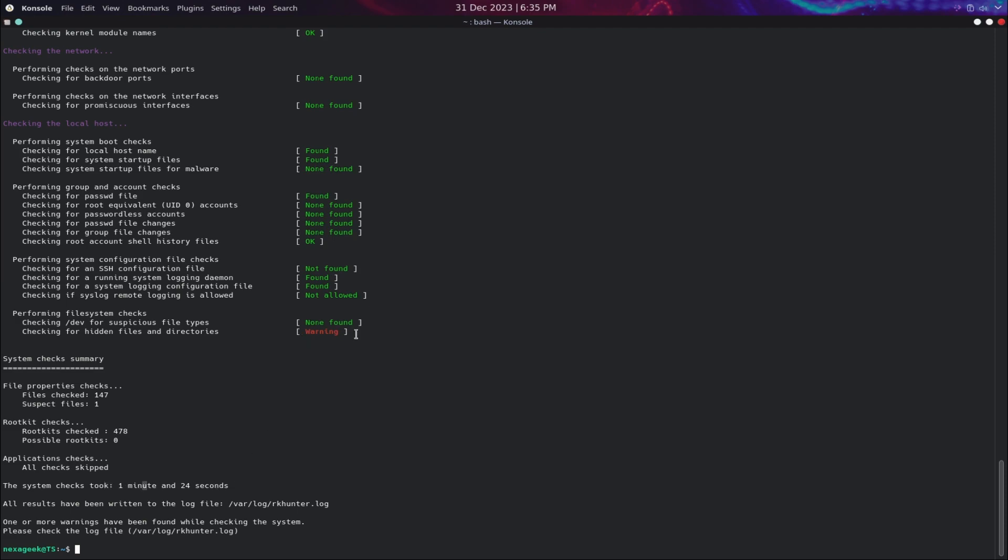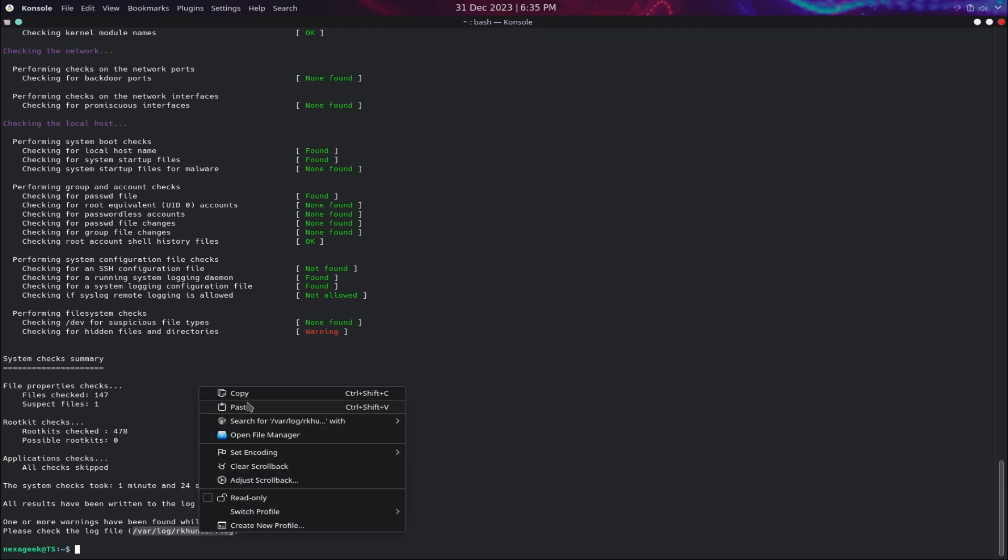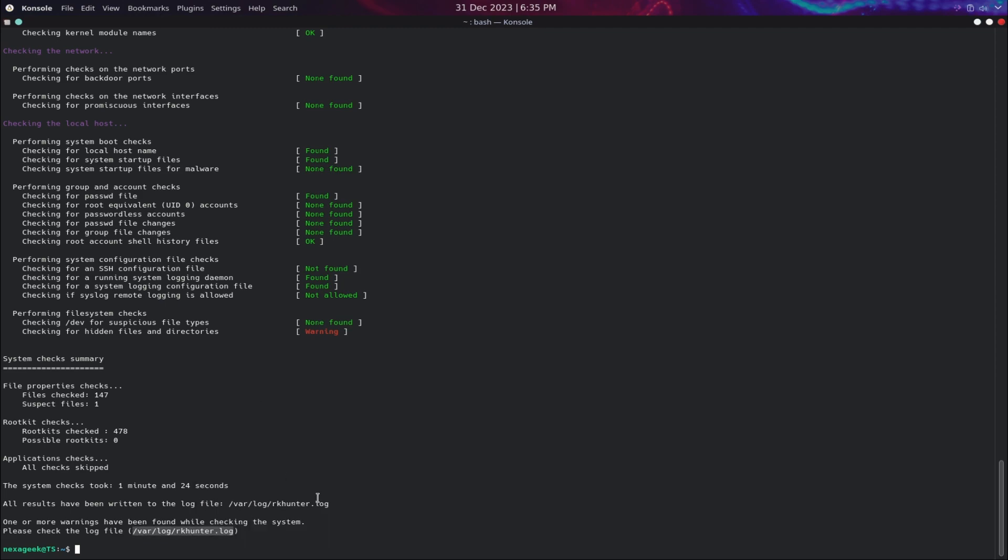If you are sure that a warning or alert is a false positive, you can add the corresponding file, directory, or command to the whitelist in the configuration file so that RKHunter will not report it again. If you are unsure or suspicious about a warning or alert, you can investigate it further by using other tools or methods.